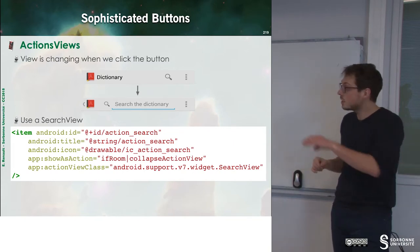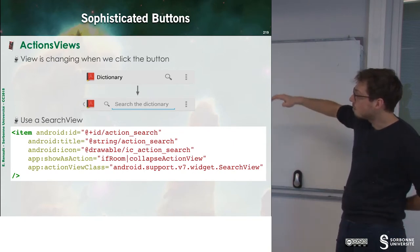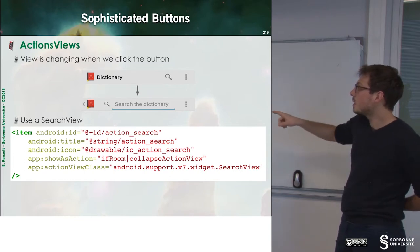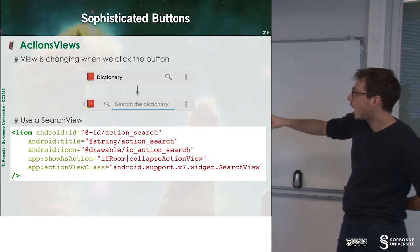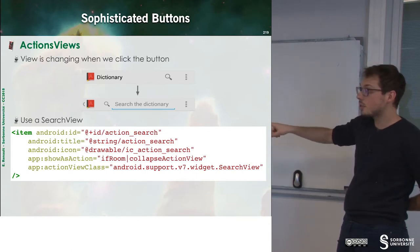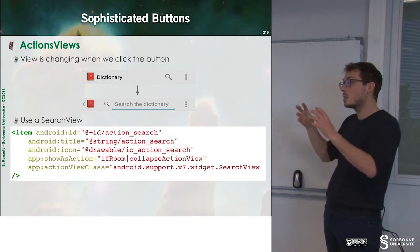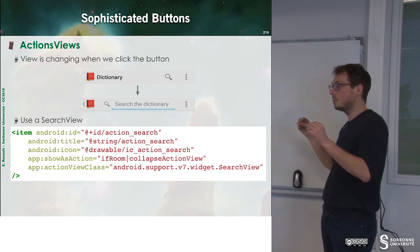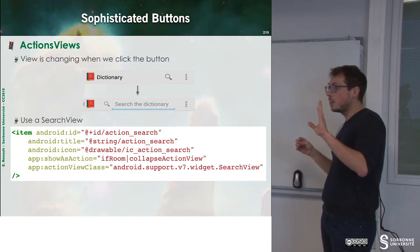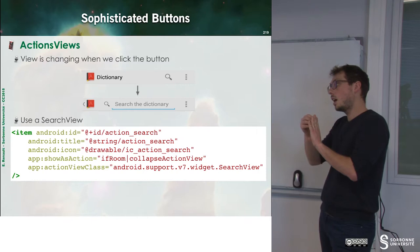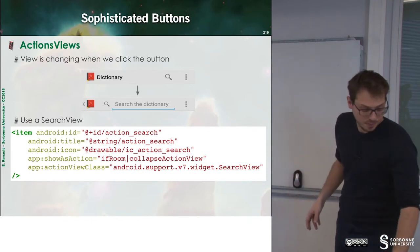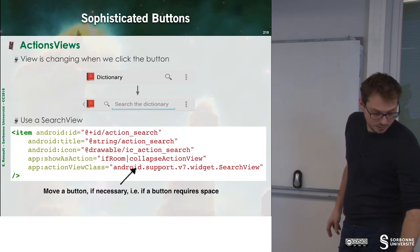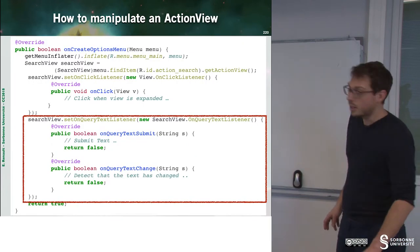So, we can see that there is an item with some elements. And then, we can see that there is AppActionViewClass, which is specified search view. So, this will expand your view. So, we have to note that when we expand the view, some buttons can now not be displayed. So, these buttons are now in the option menu.